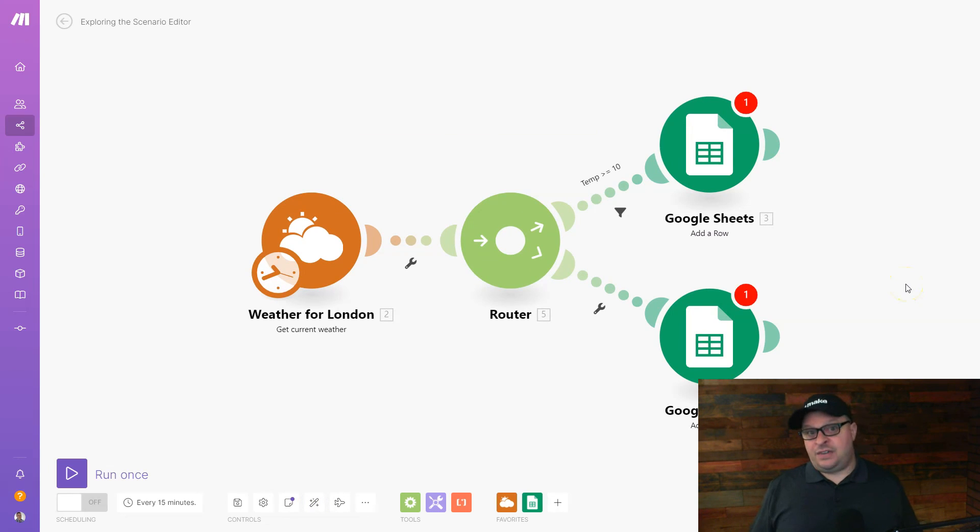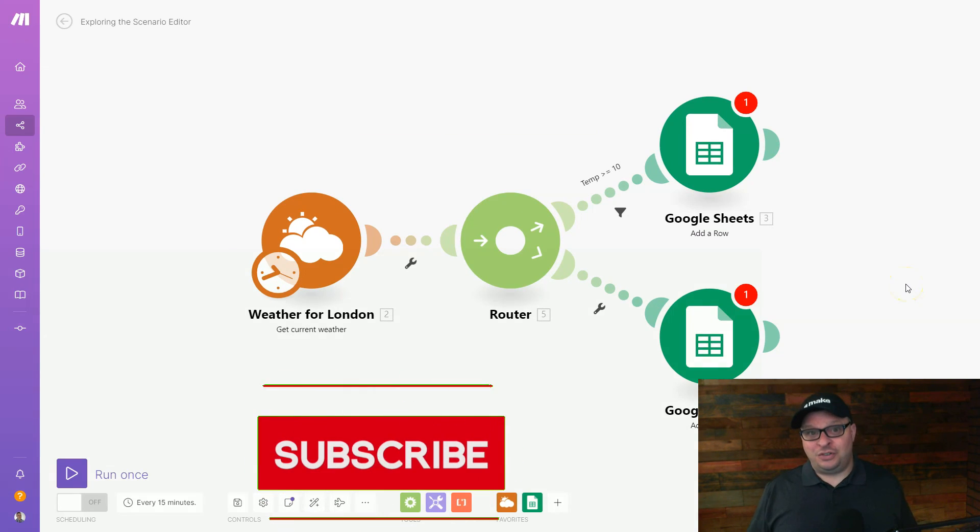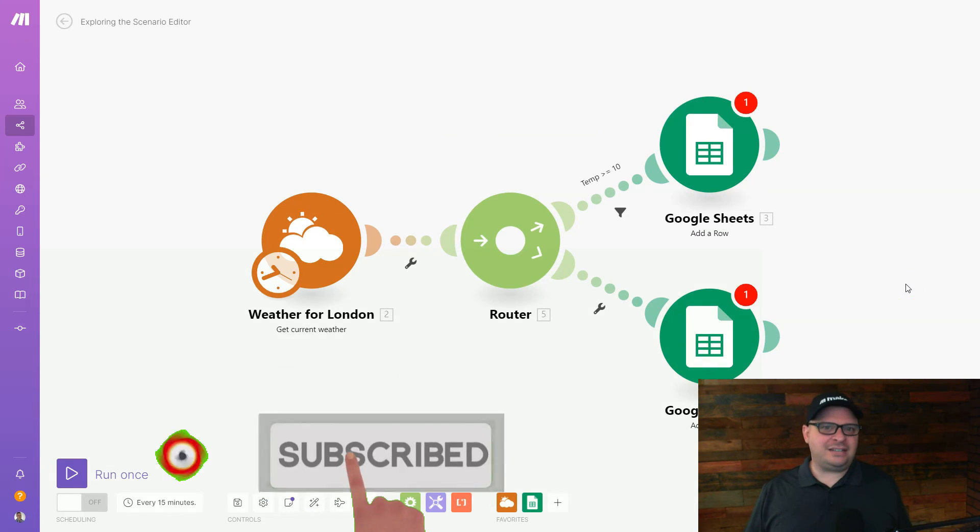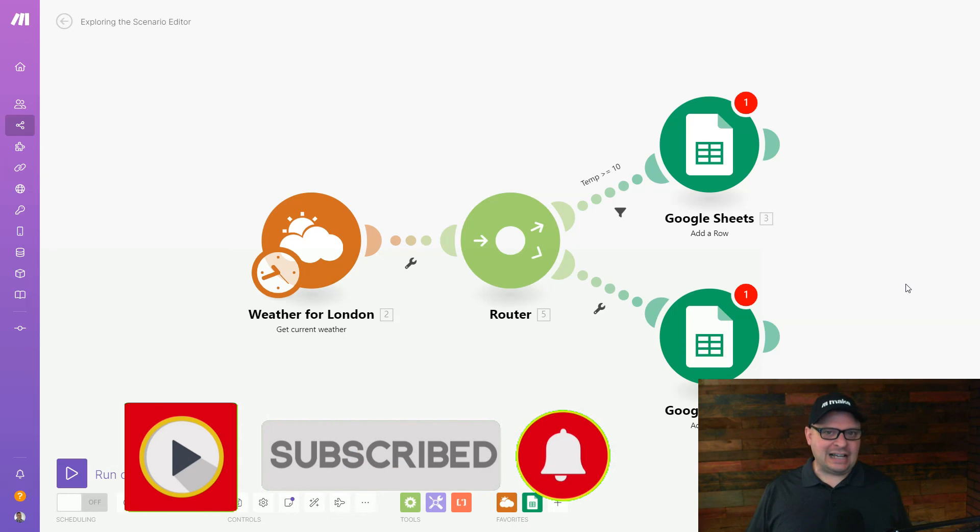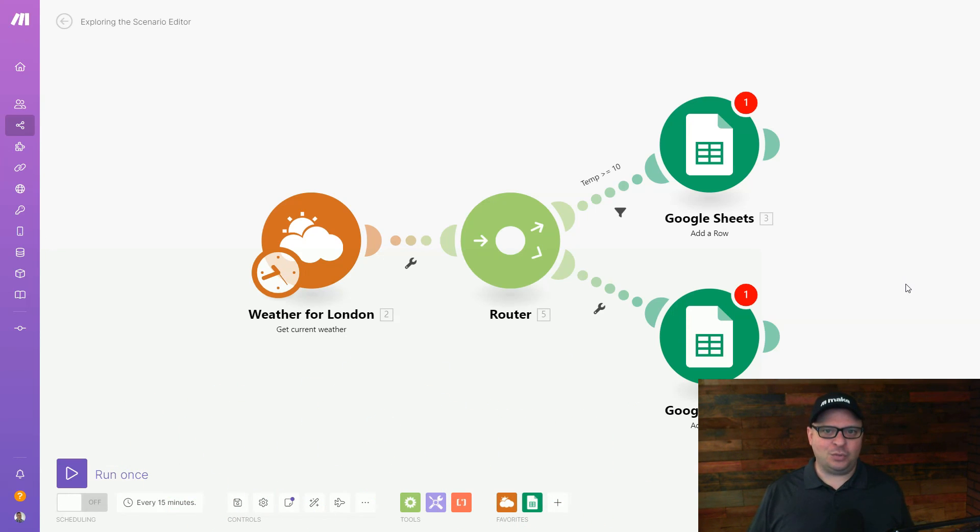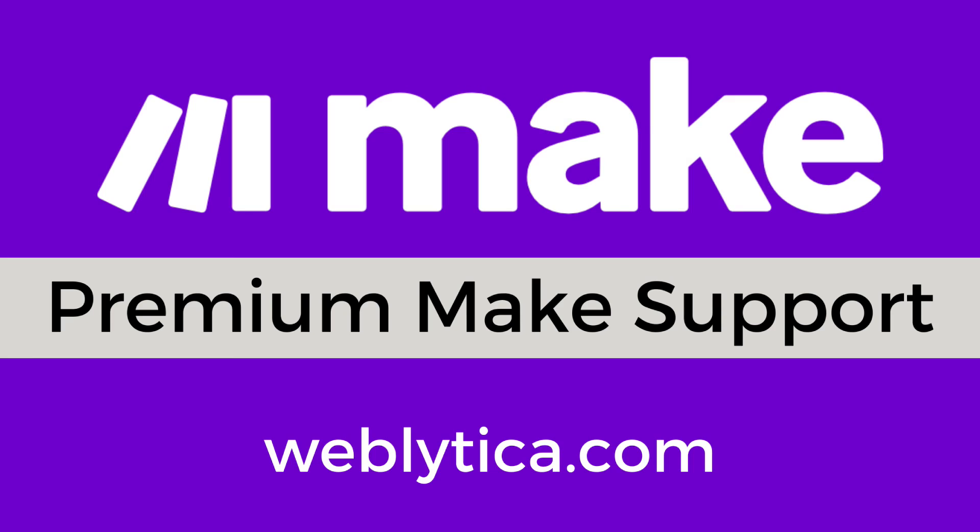If this video was helpful to you, please hit the like button. It lets me know I'm on the right track and creating content that people want. And if you get stuck with Make and want some one-on-one help, head over to my website, weblitica.com. The link is in the description below and we can get you set up with some one-on-one premium support to help you build your scenarios.